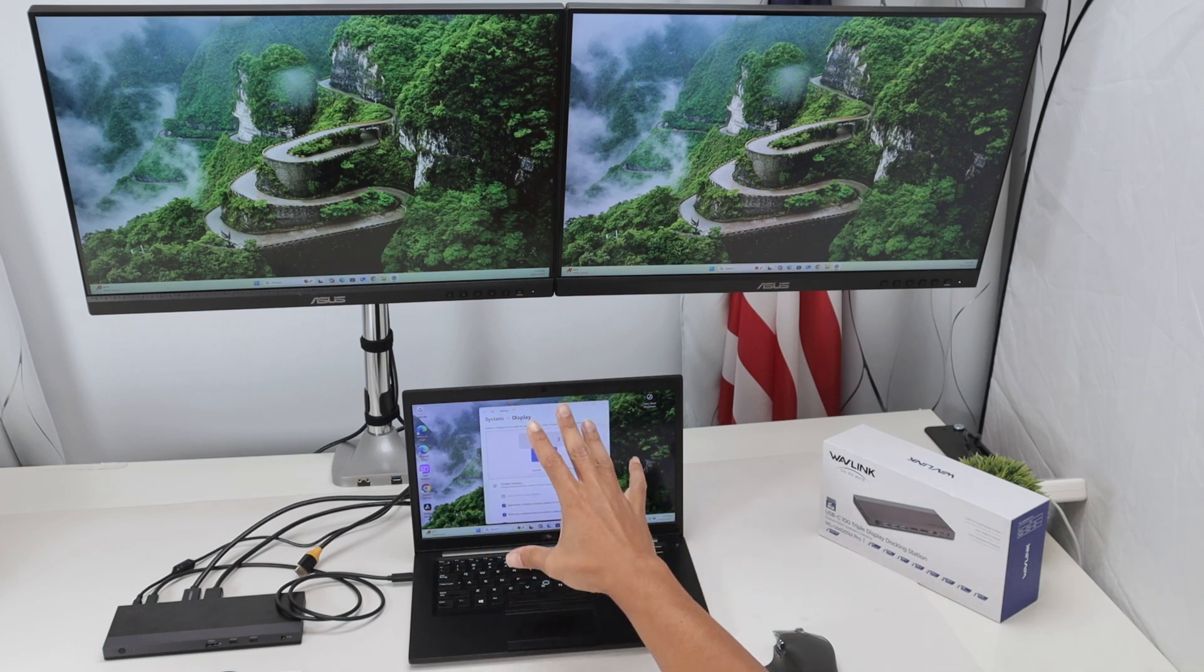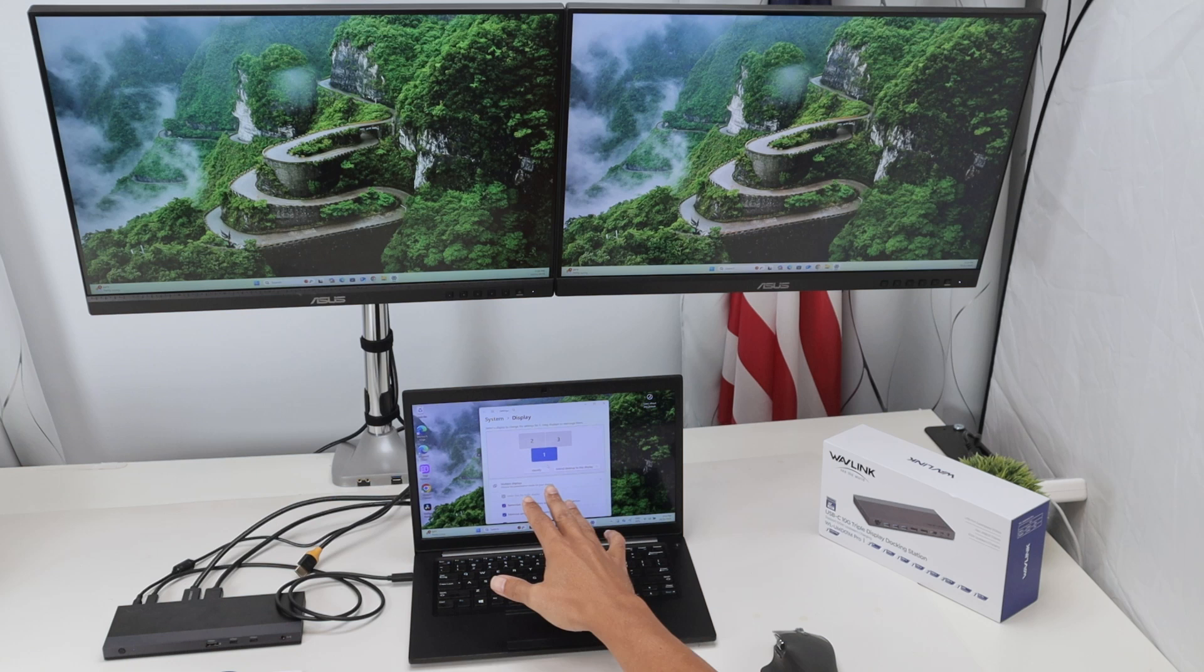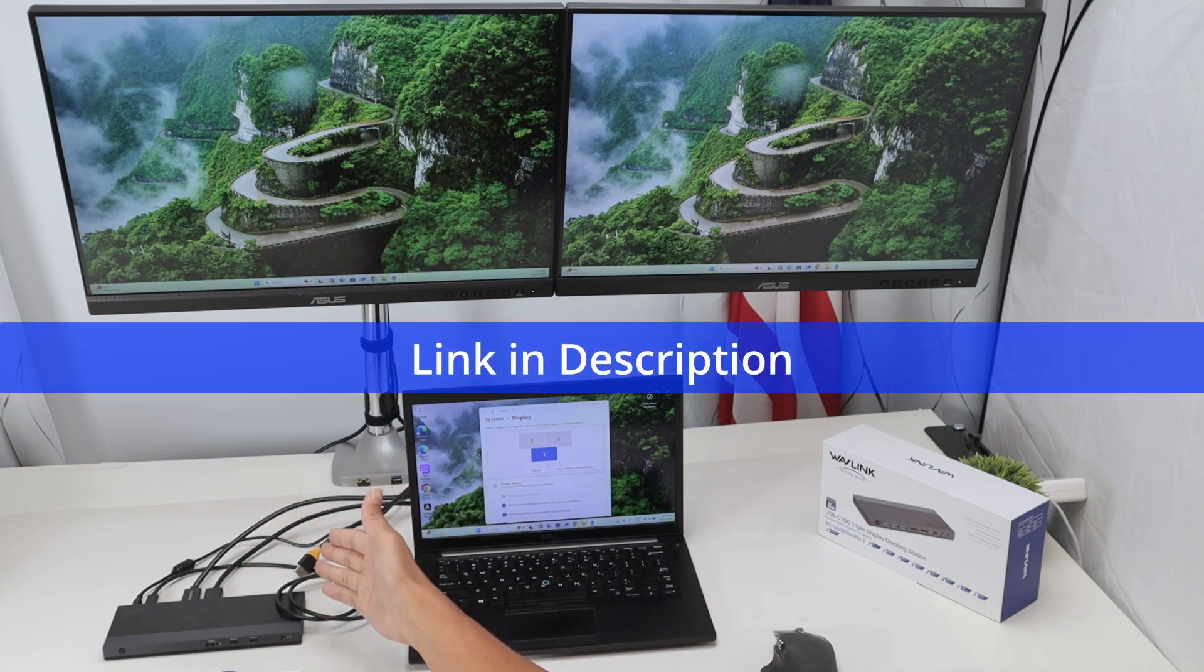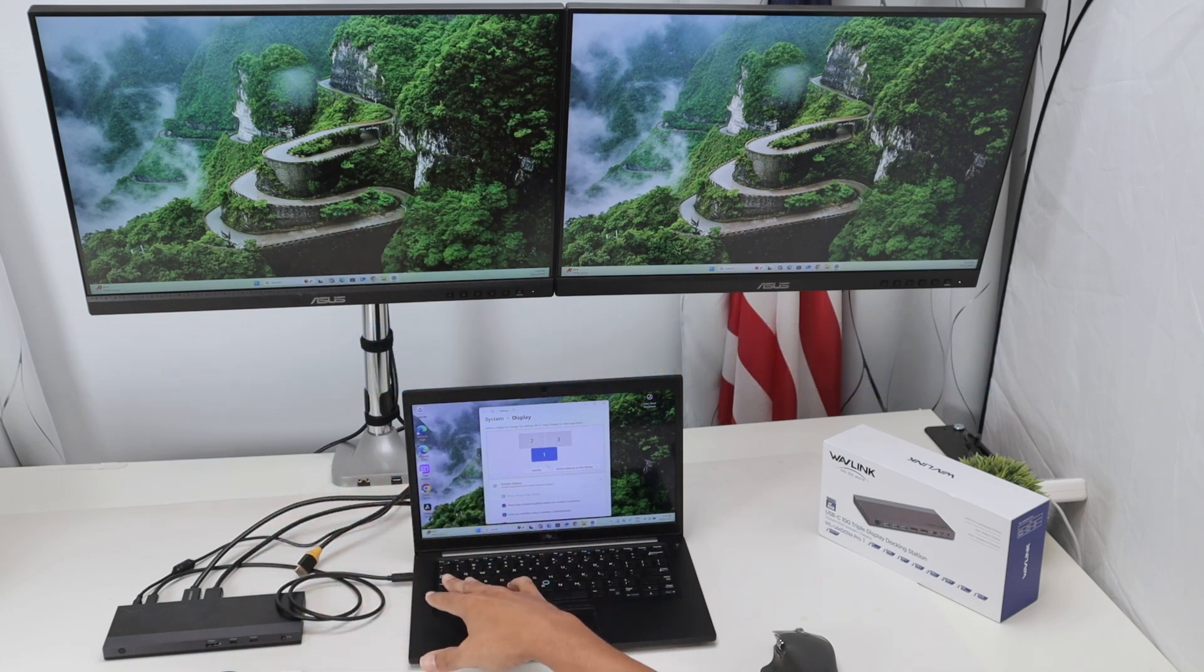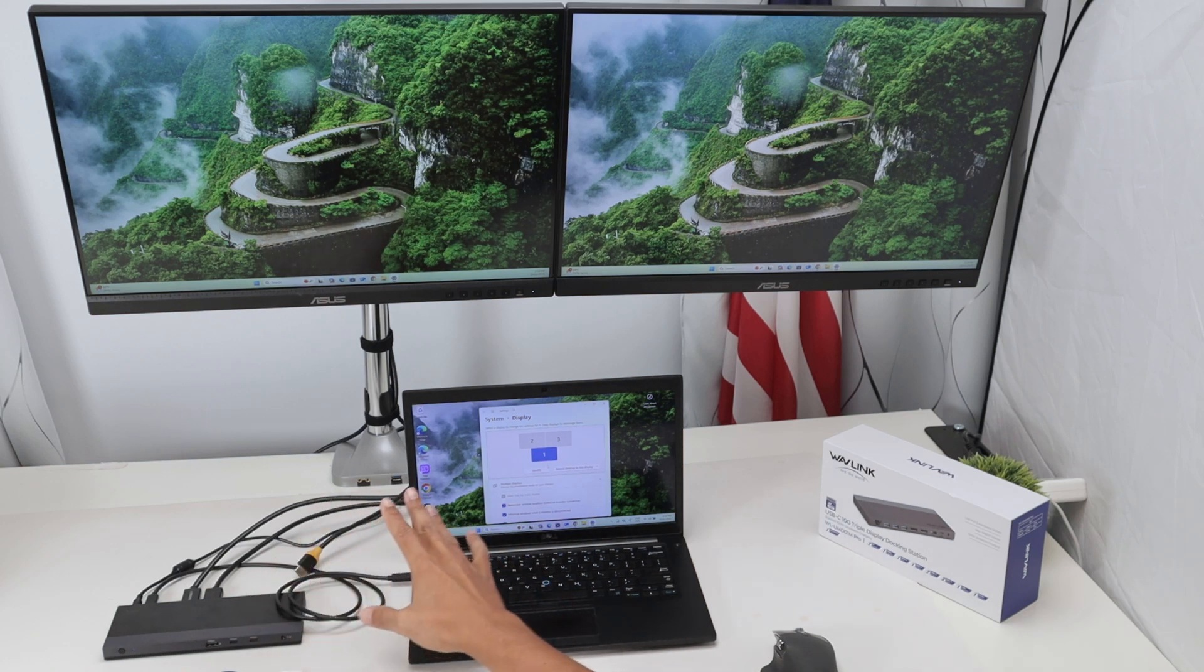Right now I have my Dell laptop running Windows 11, but I'm using a docking station. I'm going to disconnect and just connect cables here without the docking station. So we'll see how it works.